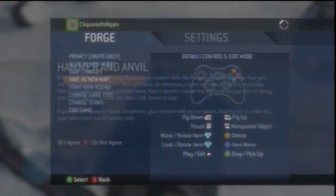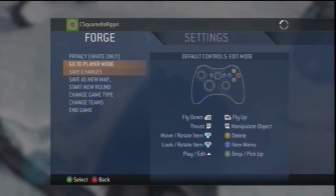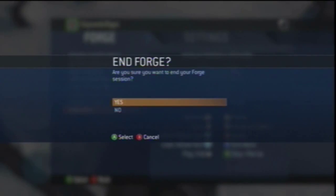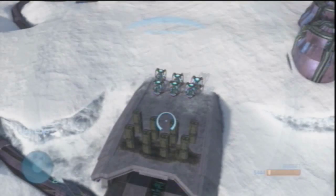Save as new map. Hammer and anvil. And there you have it. End the game.